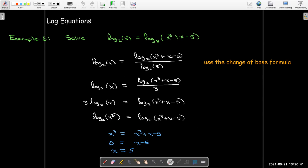We'll be using these log equations and exponential equations certainly throughout the rest of the chapter and possibly in other cases throughout the course.